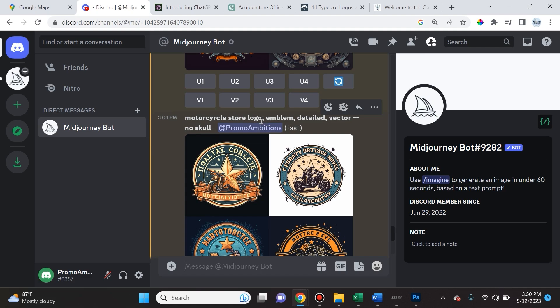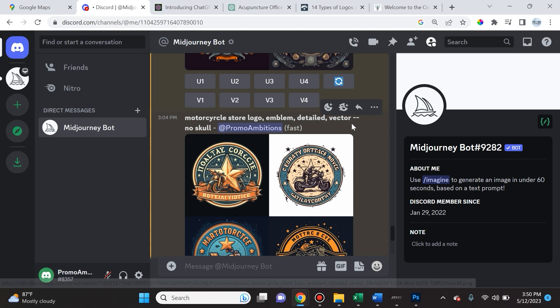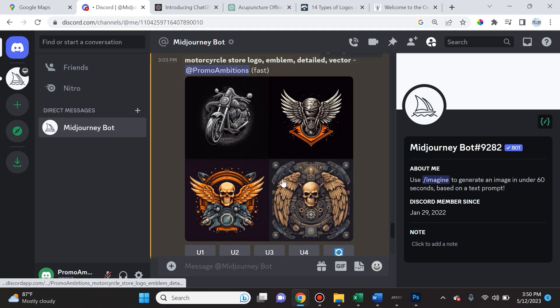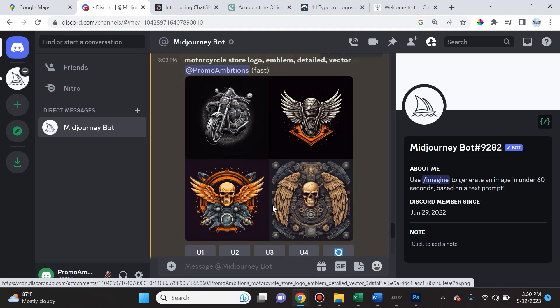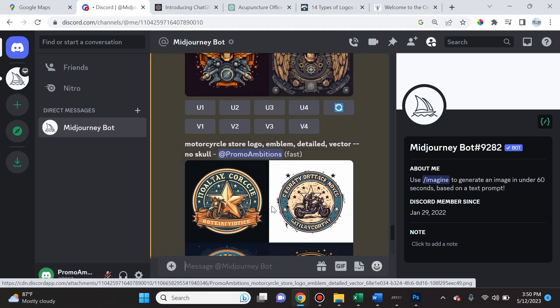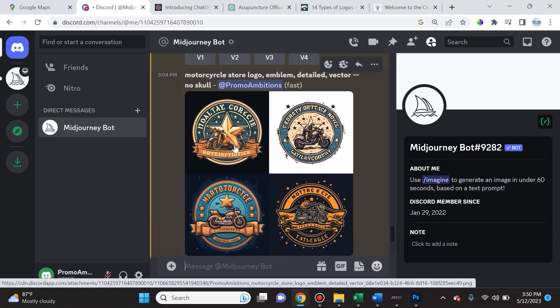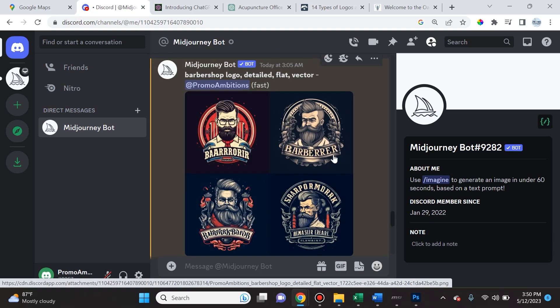As you can see, it produced a lot of stuff with skulls but I don't want skulls. There is a parameter that is very helpful to use with logo design, which is the no parameter. I typed in the same exact prompt: forward slash imagine motorcycle store logo, comma space, emblem, comma space, detailed, comma space, vector. Then I use the parameter dash dash no space skull, and that tells Mid-Journey to create a grid that does not showcase skulls in it.